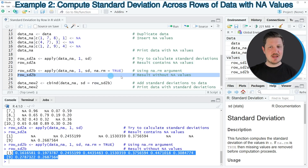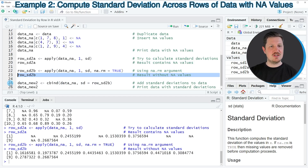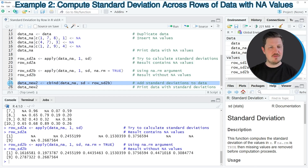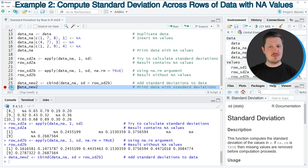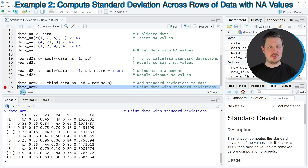In the next step, we can also append this vector object to our matrix, as shown in line 25. If you run this line, you can see that another data object called data_new2 is appearing. We can print this matrix to the RStudio console by running line 26, and you can see that we have added the standard deviations to our matrix.